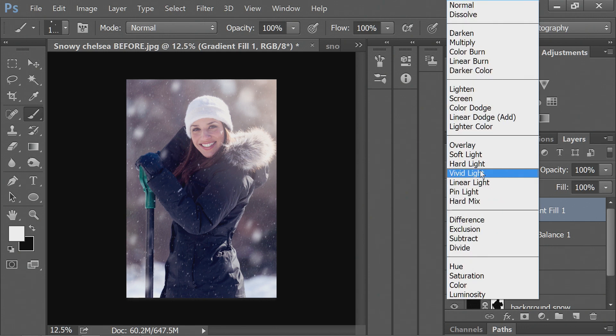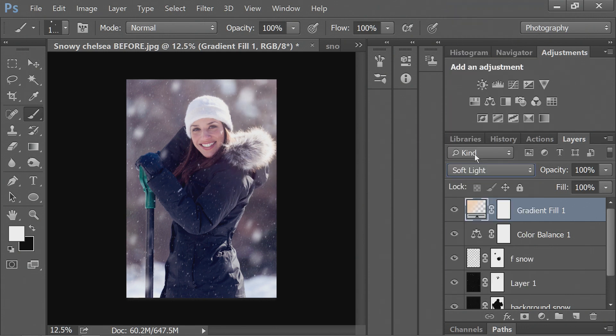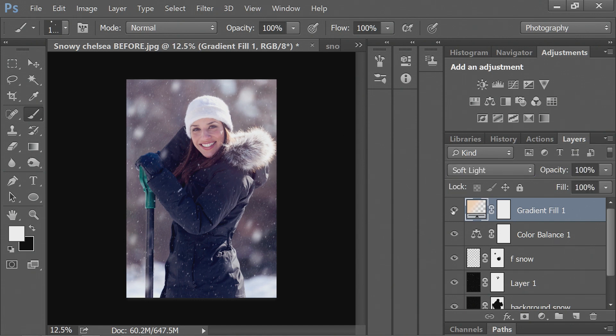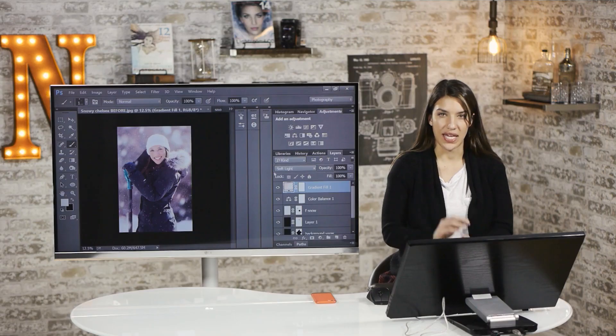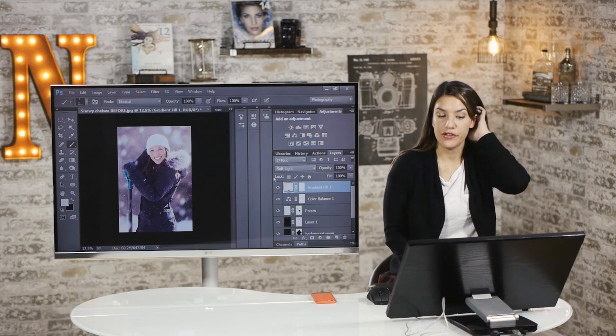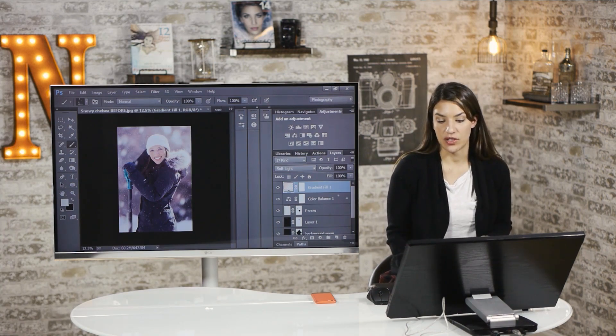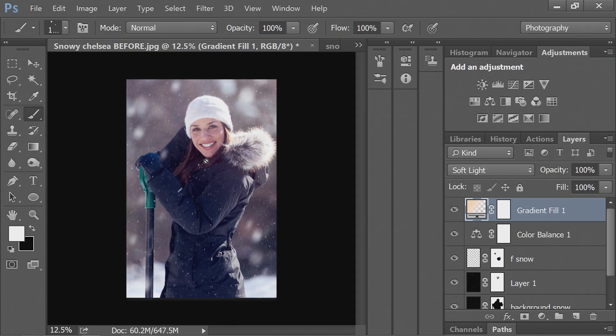And then from there, instead of normal, we'll change this to soft light. And then it just kind of changes the color in the background. It warms it without getting that haziness. If you don't want it on your subject, you can go into the mask here and clear it off.